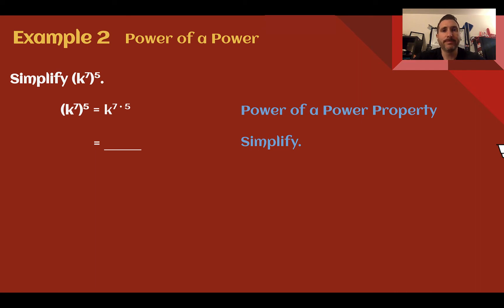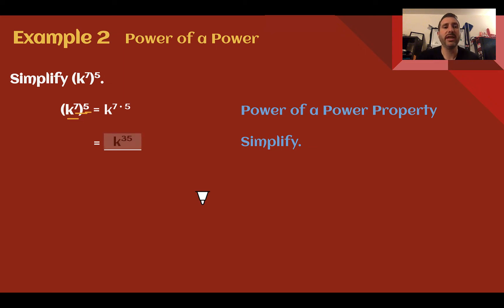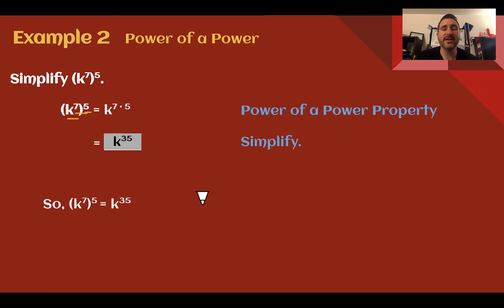Example 2, power of a power: Simplify k to the 7th raised to the 5th. Again, I have a power with an exponent outside of parentheses, so I multiply my exponents. 7 times 5 is 35, so this must be k to the 35th power.